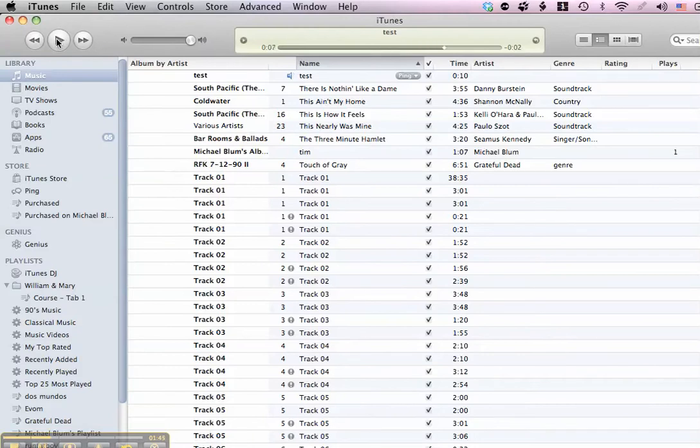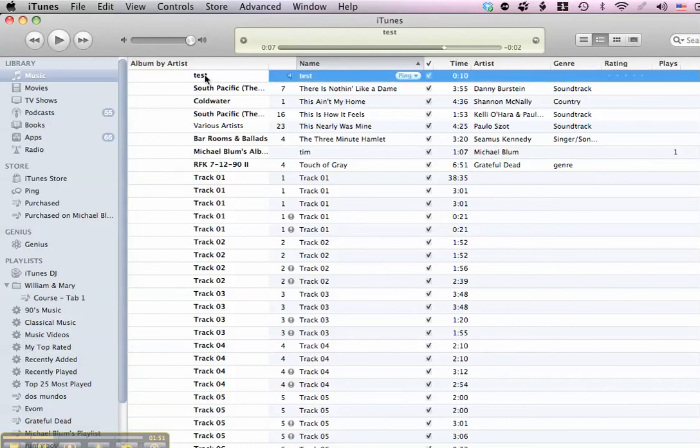And now I pause it, so that I'm here on that test file. So here's the test file, but now I still need to make it an MP3. So I highlight the file in iTunes.